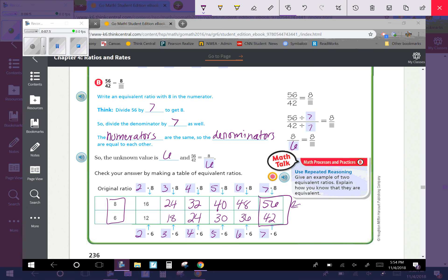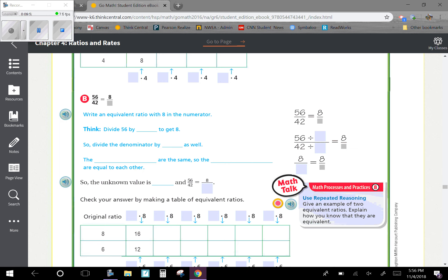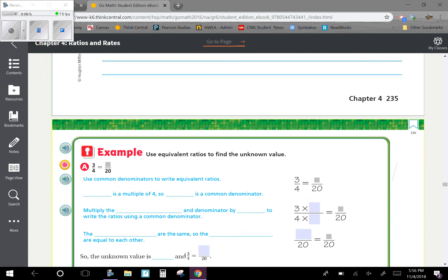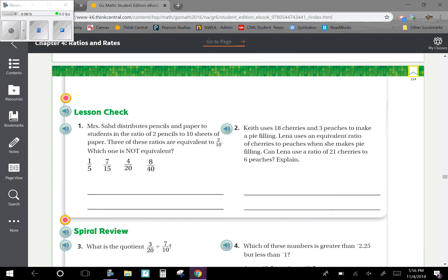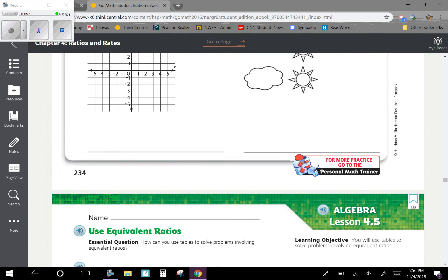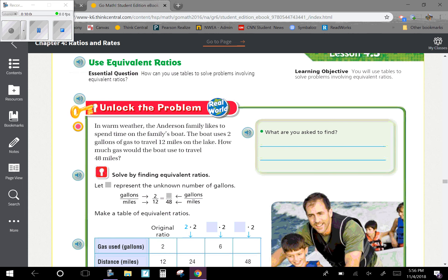If you have any questions over this lesson, please ask your teacher. Again, our objective was that you will use tables to solve problems involving equivalent ratios.